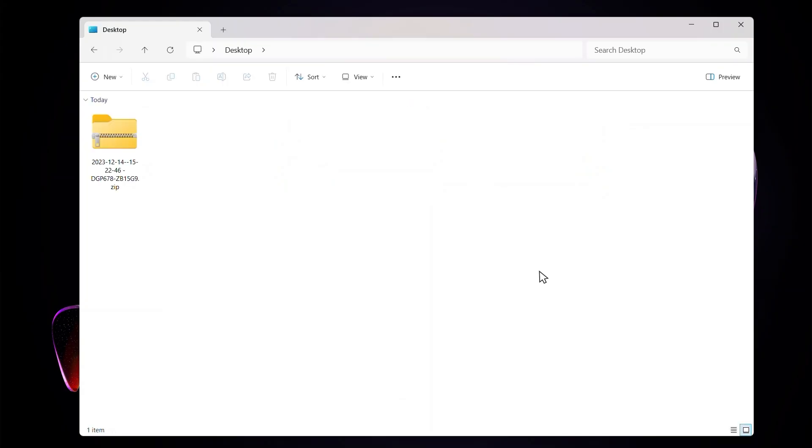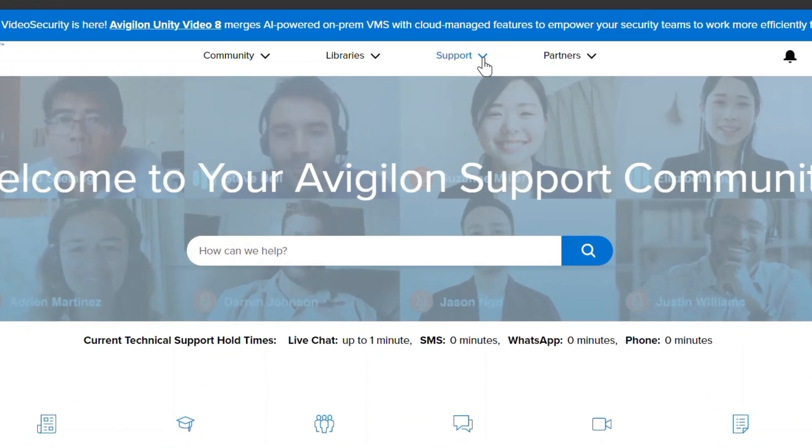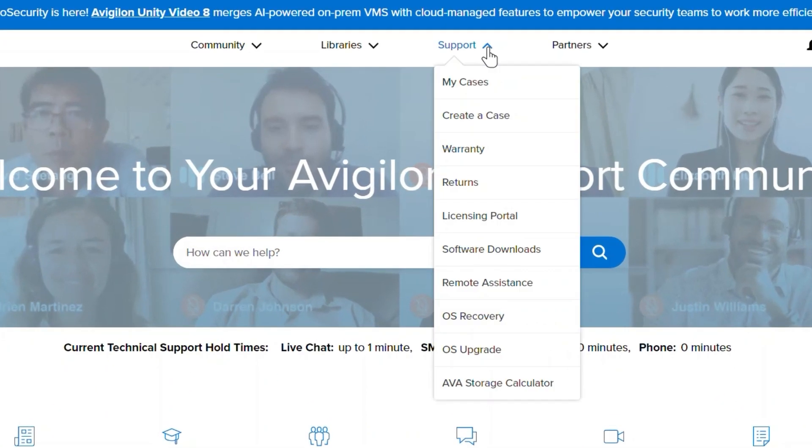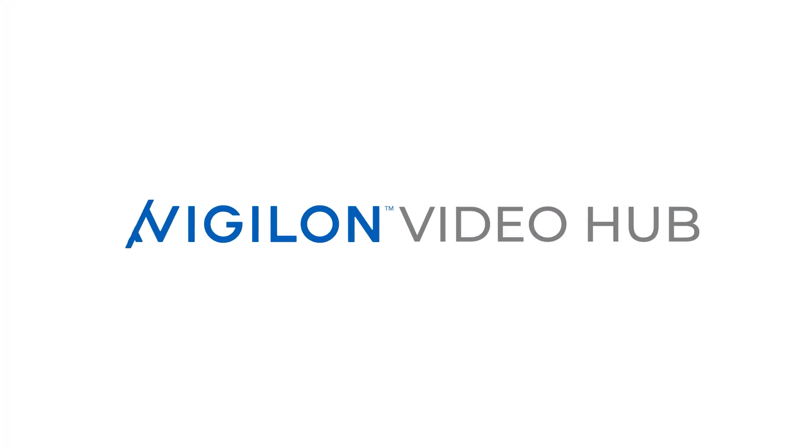Locate the zipped folder on your desktop and you're all set. Now you can send this file along with any screenshots or other troubleshooting files to Avigilon technical support using the upload link provided to you when you opened your case.